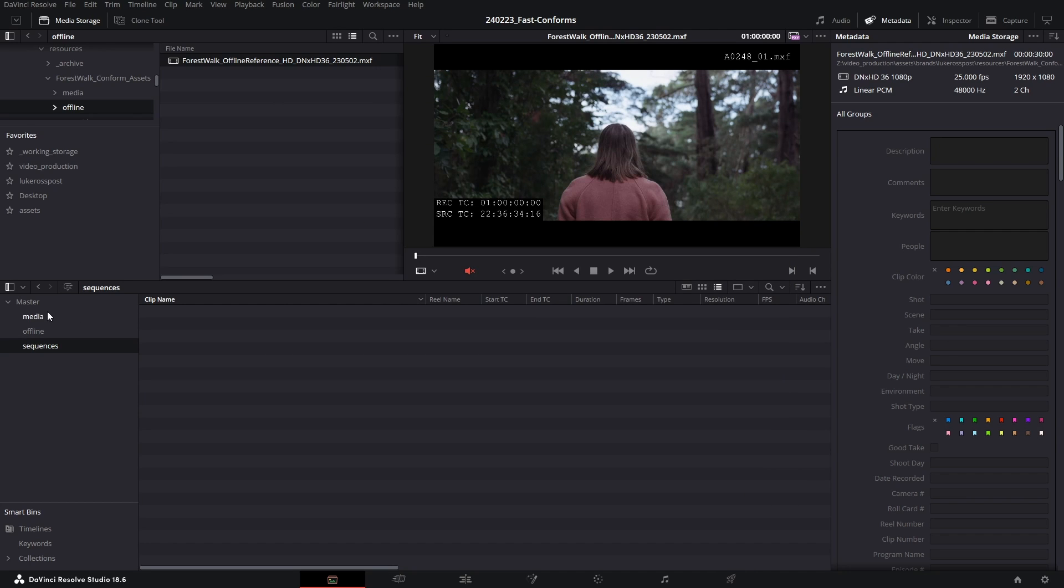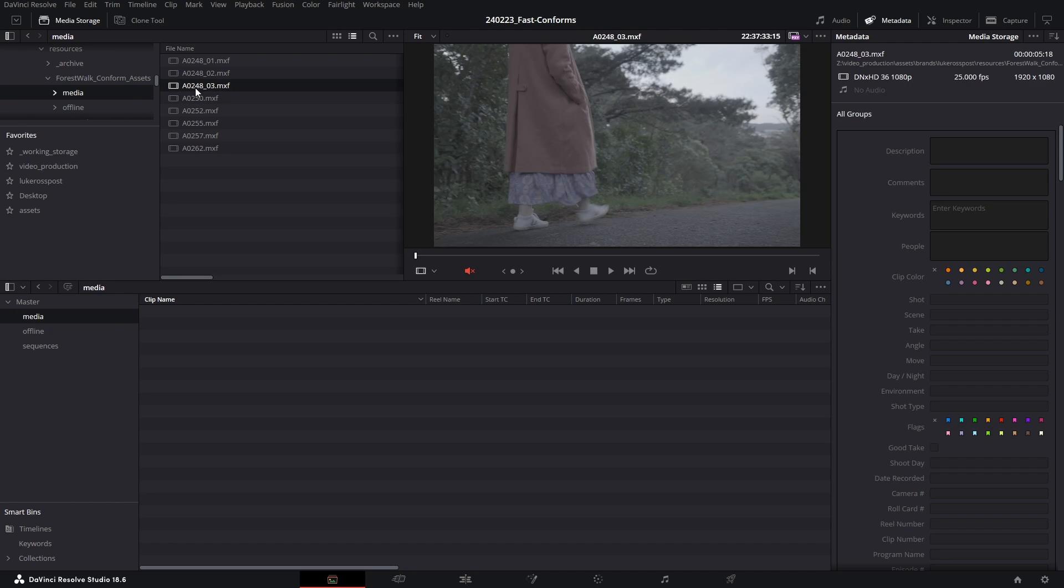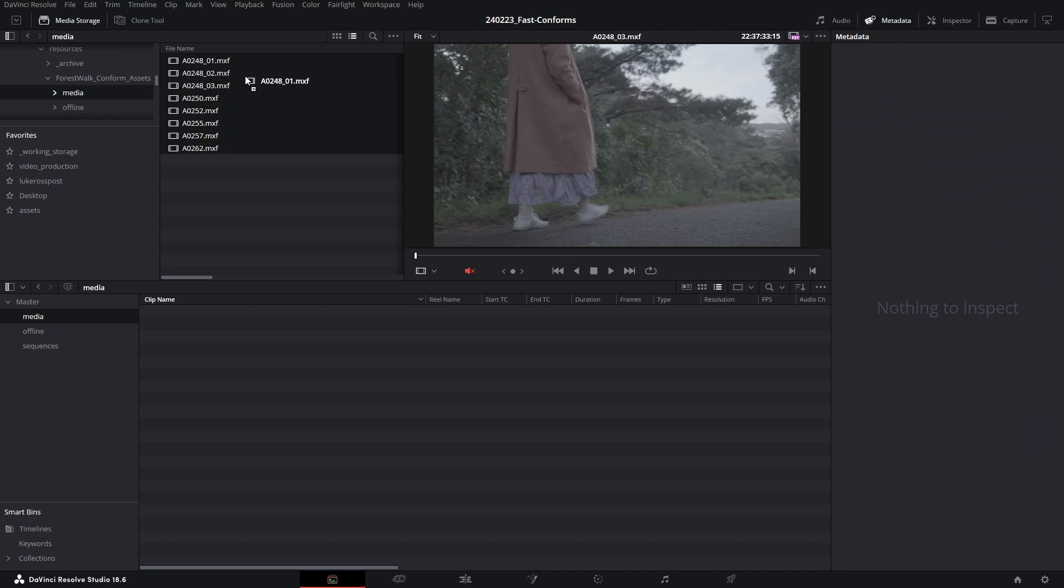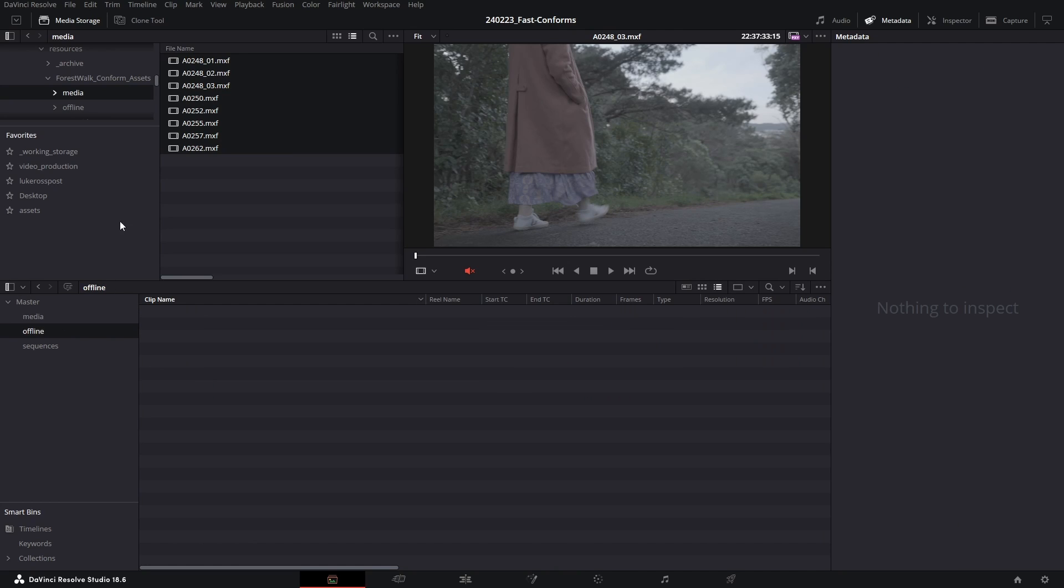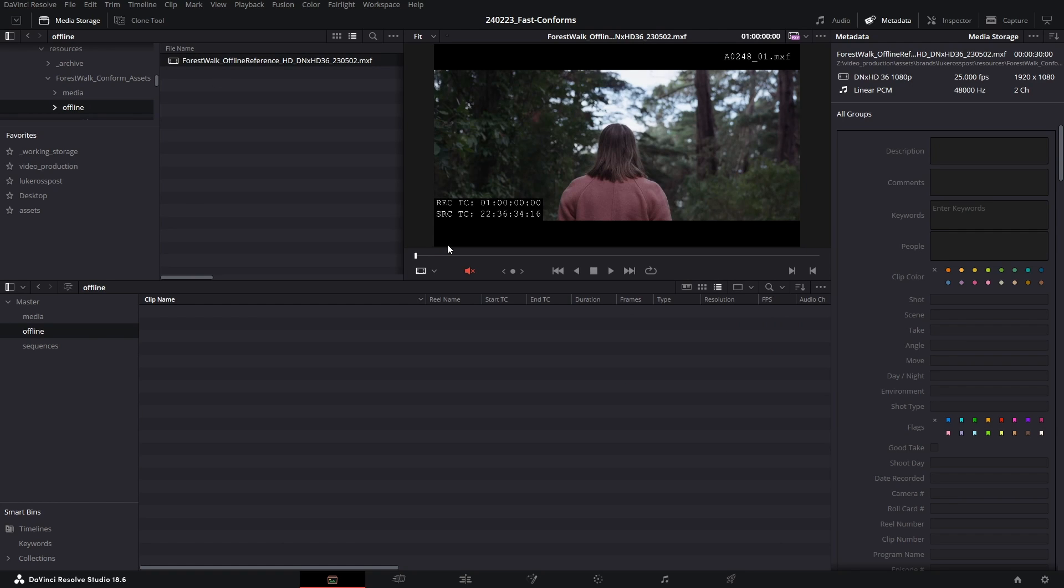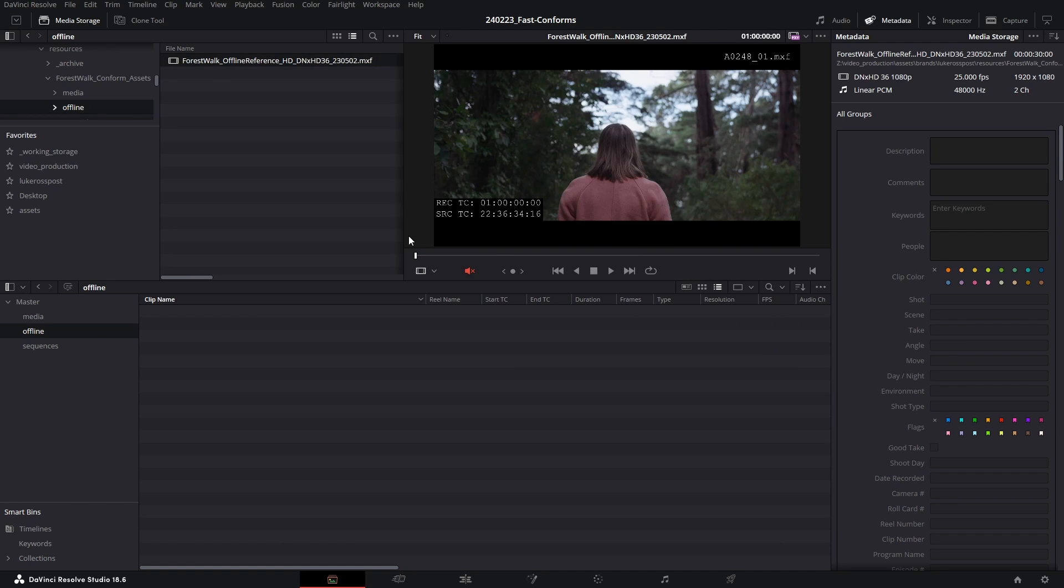So the first thing that I want to do is I'll navigate to my media bin and the media bin on my media storage and just ctrl+A and drag all my footage into the media pool. Next we'll want to import our offline reference file. I'm going to navigate to my offline media bin and navigate to the offline folder in my media storage.